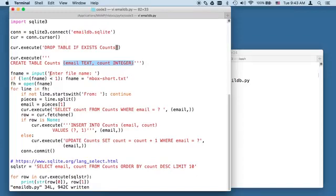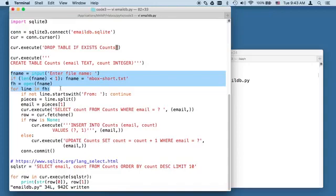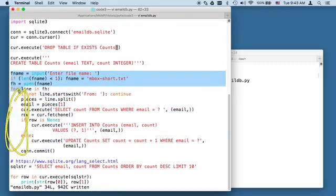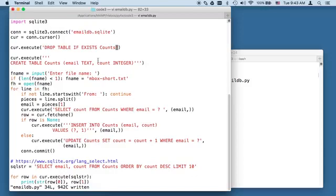So these next lines of code hopefully are pretty familiar to you. Get a file name, loop through it, check to see if it's, you know, grab inbox short by default. So we can press the enter key and then loop through it. And so this little part right here, this is our basic loop that we're doing. That is pretty normal.